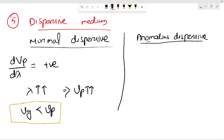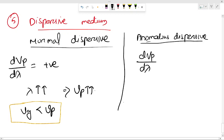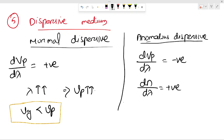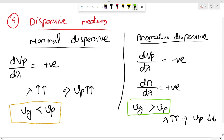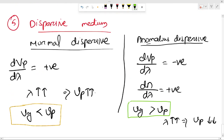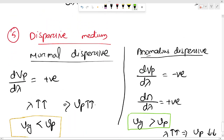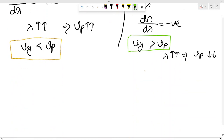For anomalous dispersion, dVp/dλ is negative, and dn/dλ is positive, which implies Vg is greater than Vp. Here, if lambda increases, Vp decreases. So remember: for anomalous dispersion, your Vg is greater than Vp. This is all about dispersive medium, group velocity, phase velocity, De Broglie's concept, and the experimental verification via the Davisson-Germer experiment using the nickel crystal and diffraction.